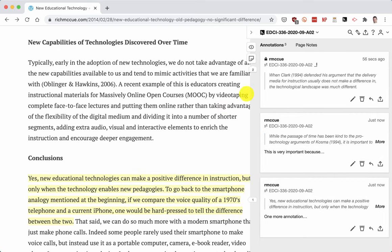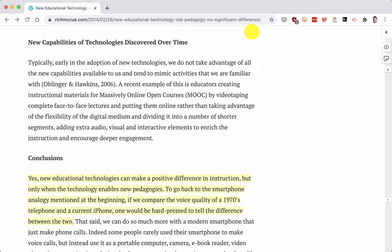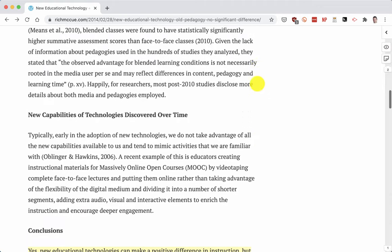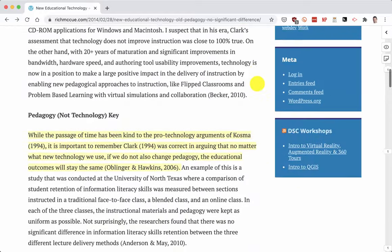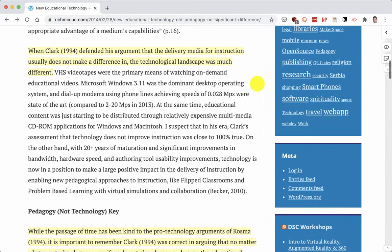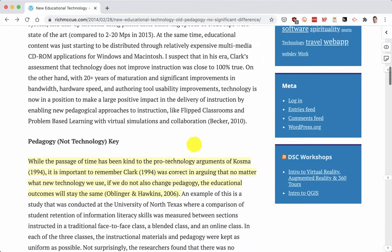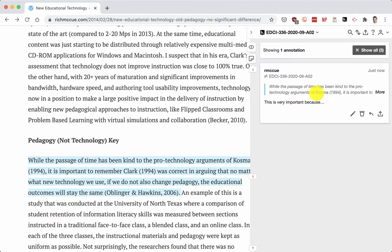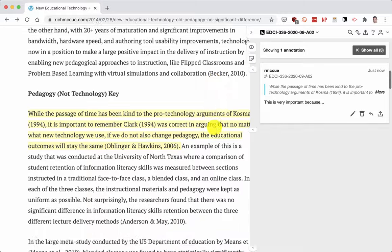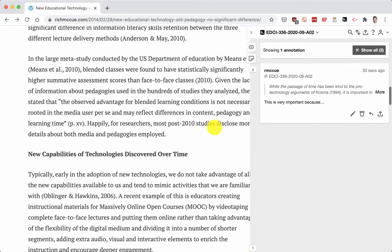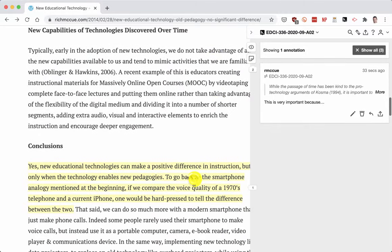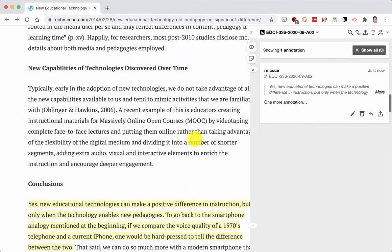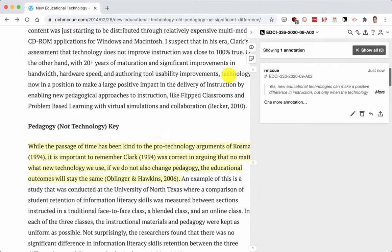To minimize Hypothesis so I can see the whole web page, I click on this little triangle and then I can scroll up and down. If I click on this it'll show me the annotation, and same thing here — click on that and it shows the annotation.